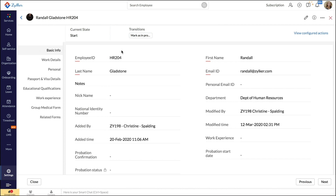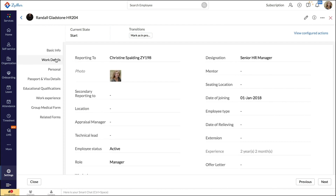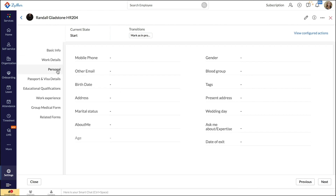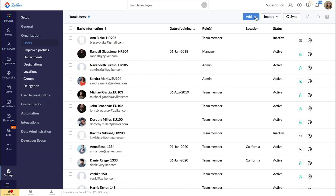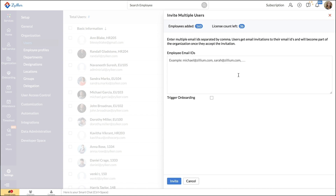You can input their basic information, their work details like their department, designation, their reporting information, among other examples. Personal information can be filled in by the users themselves. You can simultaneously invite multiple users using the invite multiple users option. Here, you simply enter their email addresses and click invite.